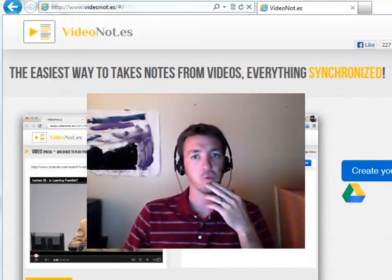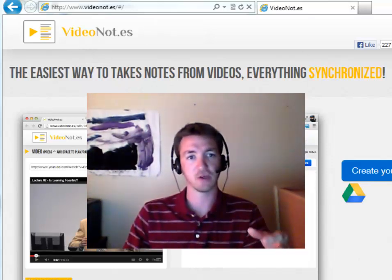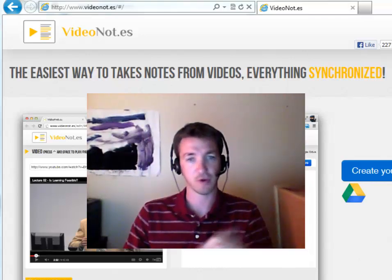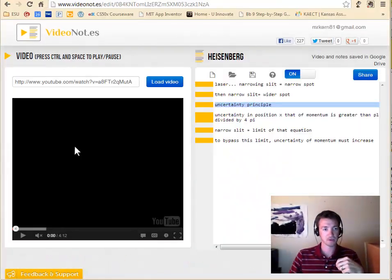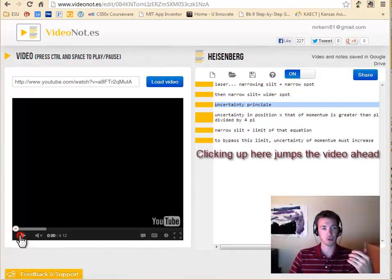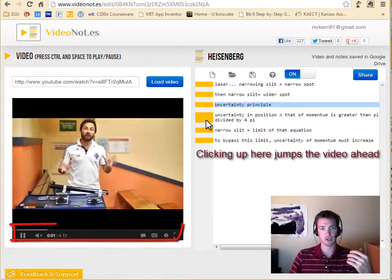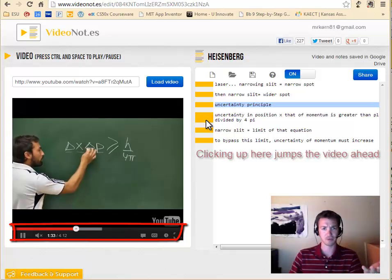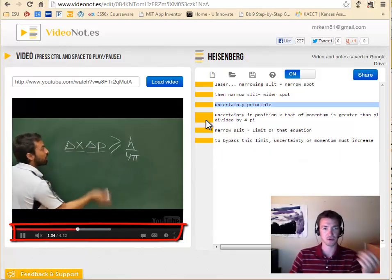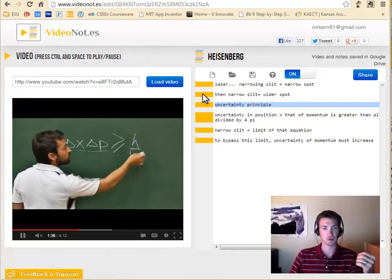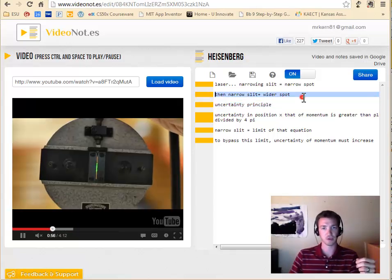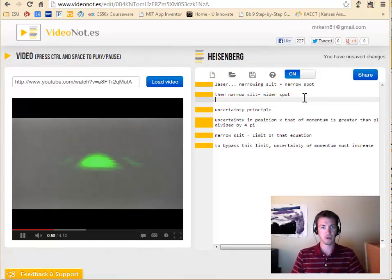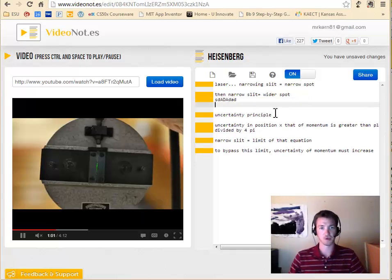And what this allows you to do is take a video and take notes on it while you're watching the video. And it syncs them up so that later on when you're reviewing and you want to learn about the formula of Heisenberg's Uncertainty Principle, you can go to that section of the notes. And you want to go a little bit earlier, you can go to that section. And you want to add something in, you can do that.